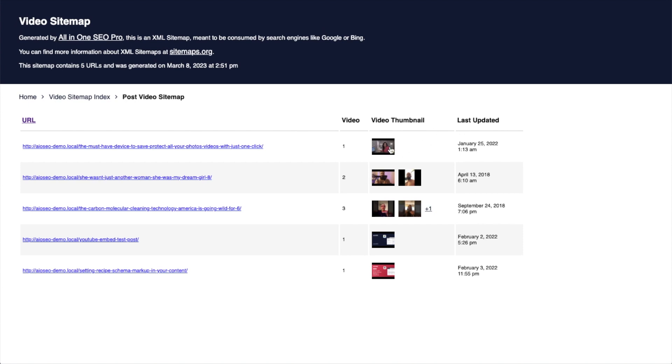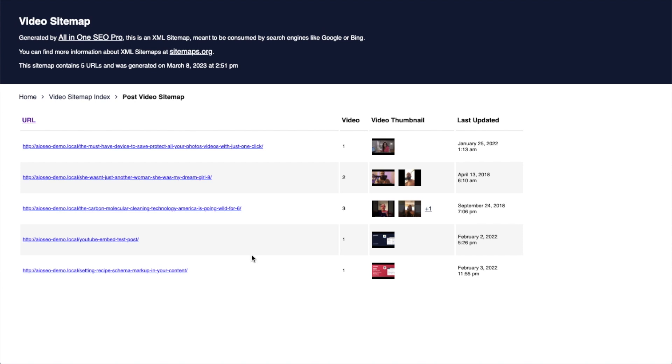We can see that my site only has five pages with videos on them, but they're all included here on the video sitemap. I'm going to close out of that window.